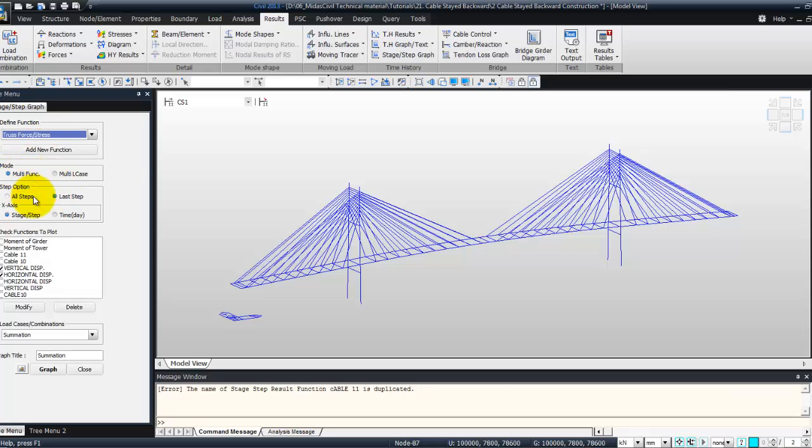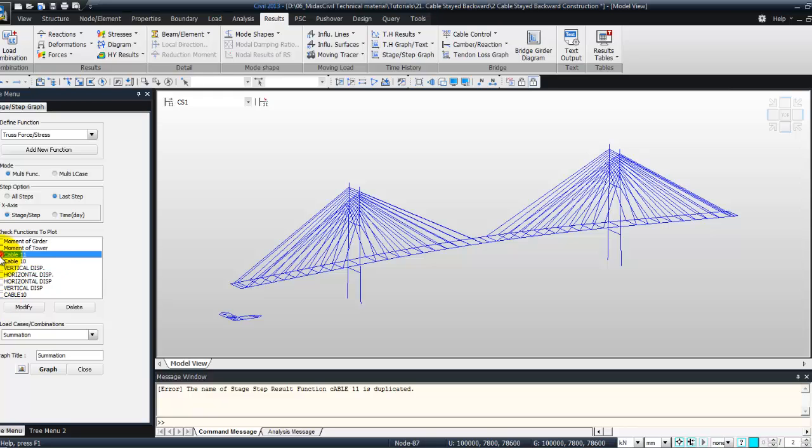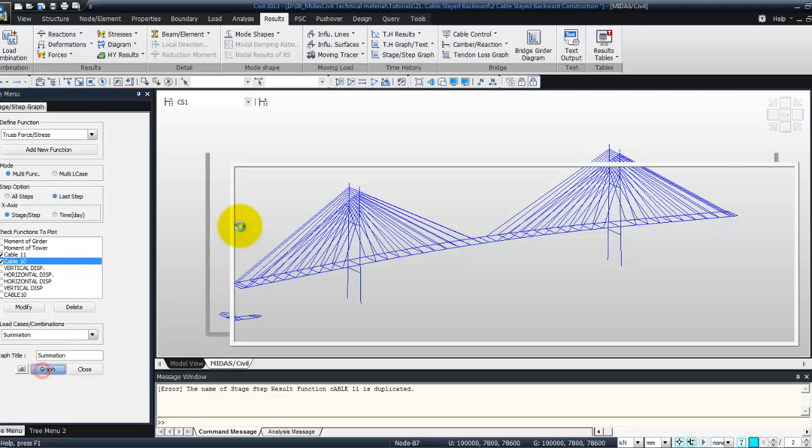Mode multi-function. Last step. X-axis. Unselect this one and select cable 11 and cable 10. Summation and graph.